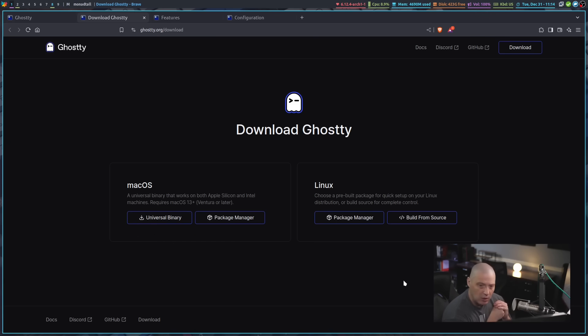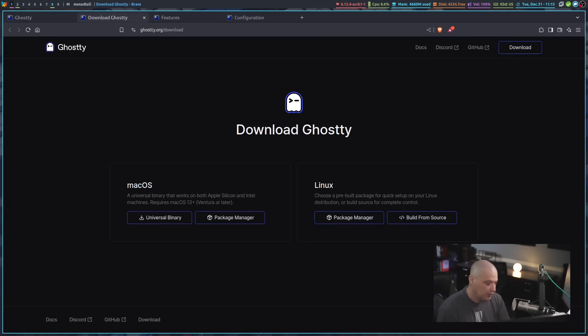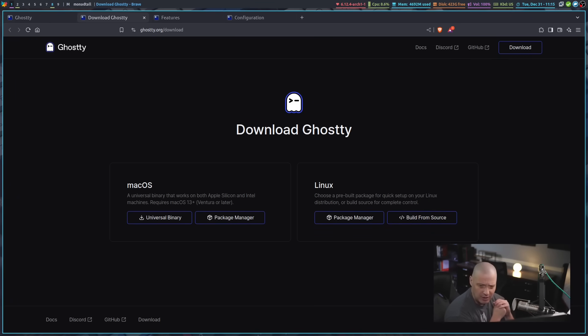I had some users ask me about it, so I went ahead and grabbed the Linux package of Ghostty. On Arch Linux, all I needed to do was install it from the repos because Ghostty is in the extra repos on Arch. Ghostty is in some of the other distributions repos. I believe you can get it with Emerge on Gentoo, with DNF on Fedora.